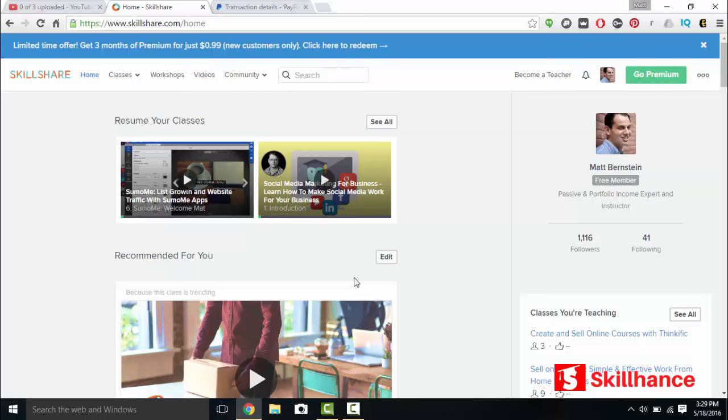Hi, this is Matt Bernstein with Skillhands.com and in this lecture we are going to learn how to use Skillshare, how to upload classes, publish them to Skillshare using your existing content.